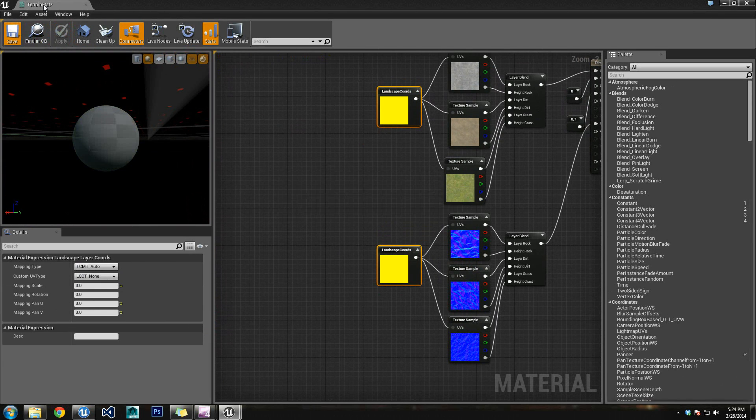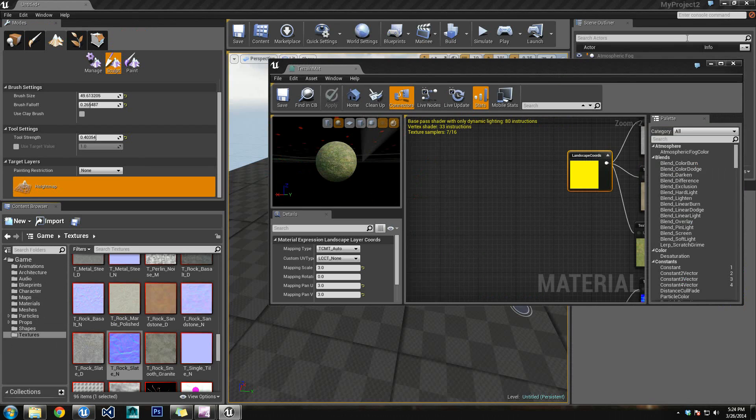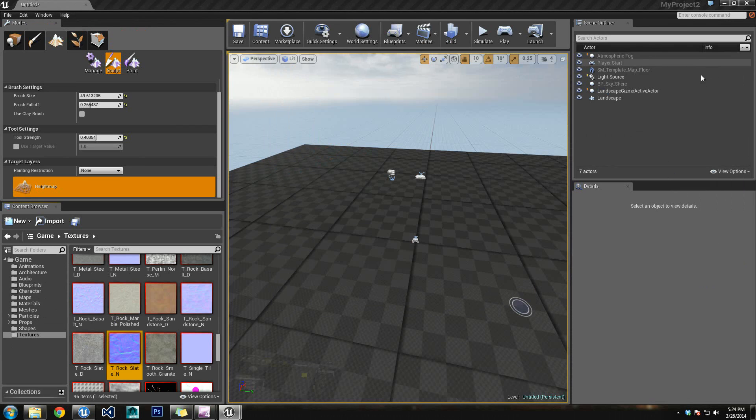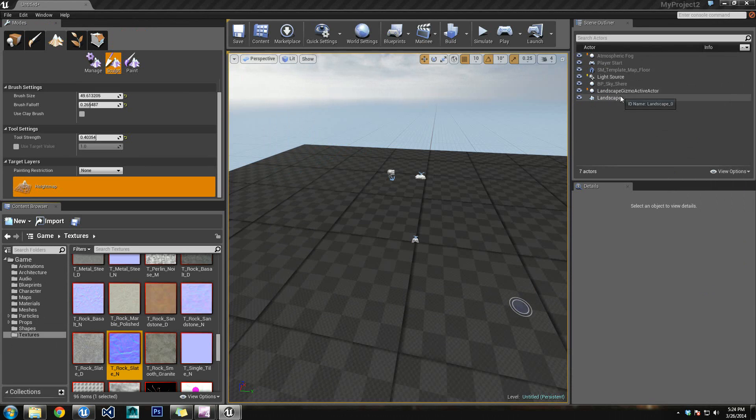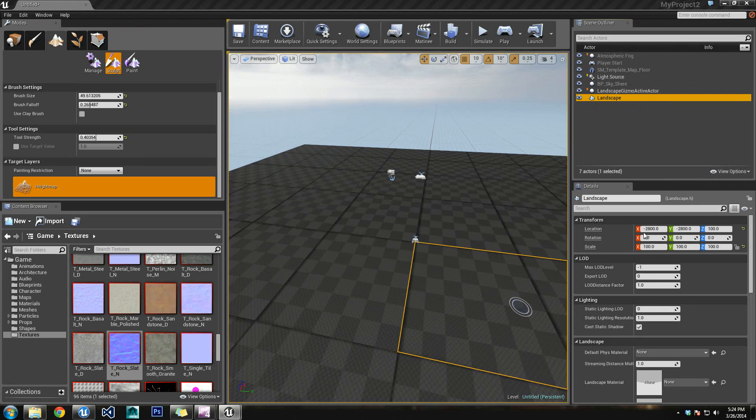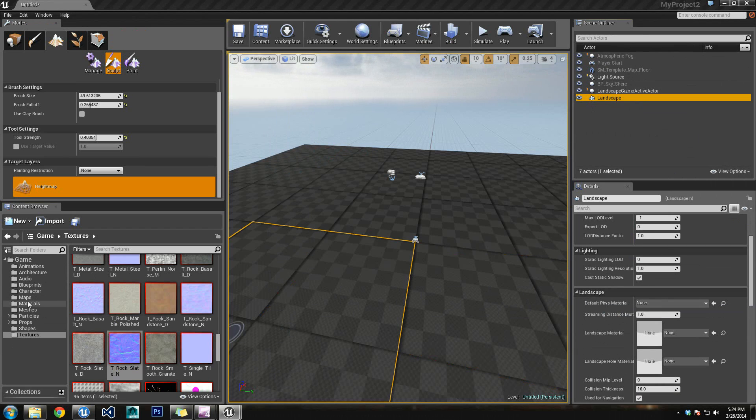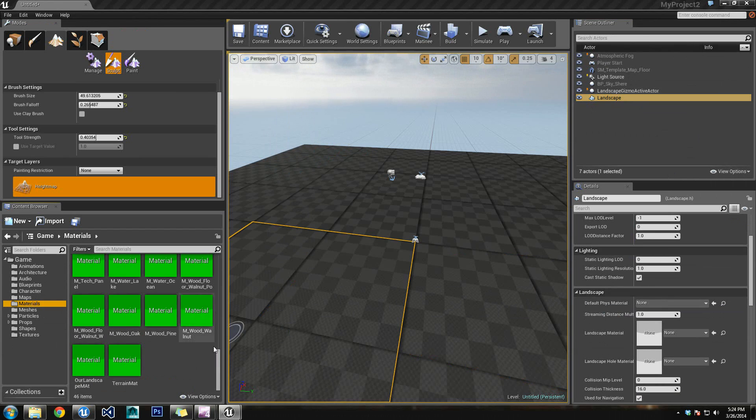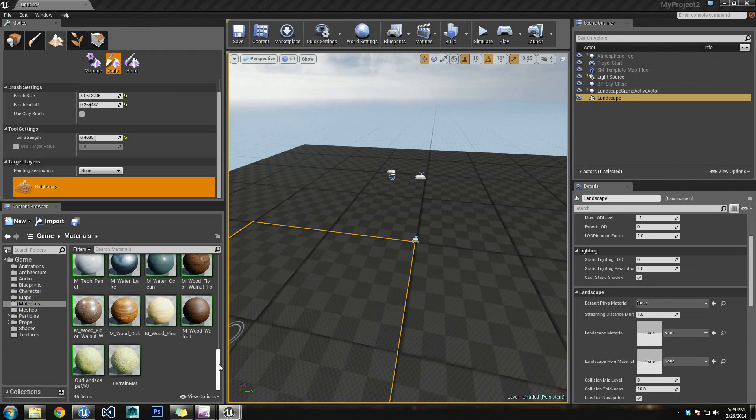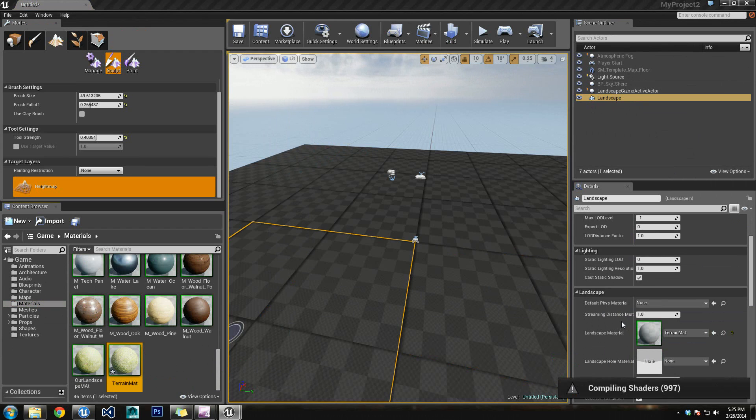And we have our terrain matte that we are going to use for our new landscape. So, over on the right side of your screen, there might be a tab called Scene Outliner. In here, you want to look for Landscape. Go down to the Landscape under Details, the Landscape property. Find our material in the content browser, terrain matte, and drag and drop it over to the landscape material. The shading's going to compile right now. I'll go ahead and pause it, and I'll come back as soon as it's done.